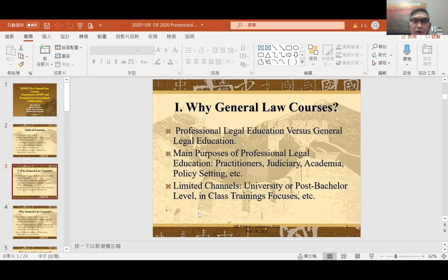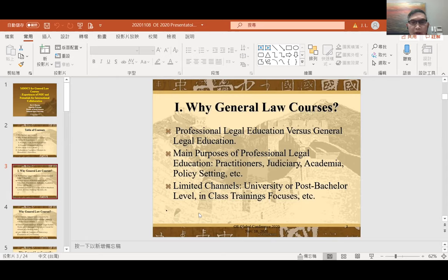First issue: why general courses? Legal education can be generally divided into two parts. The first is professional legal education; the second is general legal education. Professional legal education is normally provided to train practitioners of the legal system, such as lawyers, judges, future scholars of law, and persons interested in policy setting. Most professional legal education is provided in a very formal way — normally at the university level, or in some states such as the USA, as a post-bachelor degree.